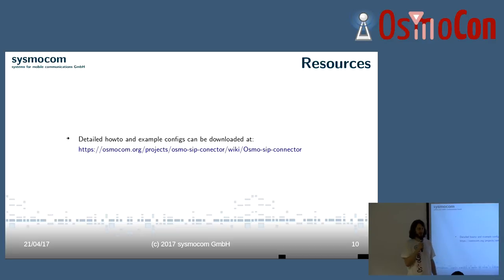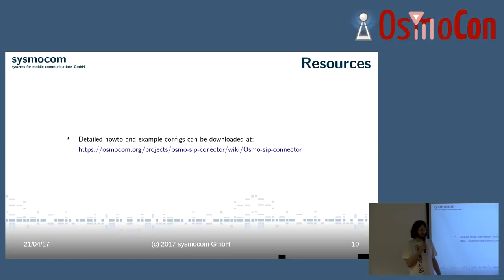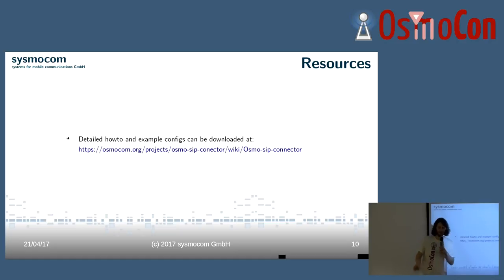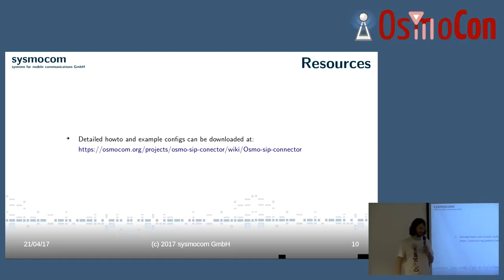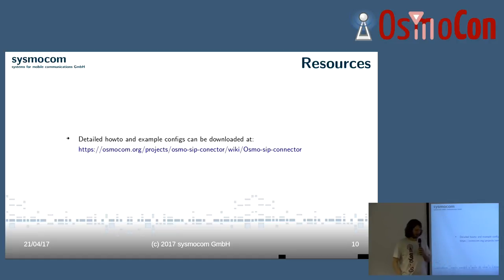You can also find it by googling 'osmo-sip-connector' and it will immediately point you to the how-to, which explains with example configuration files how to set it up. It's really not too difficult, and I was very happy that the burden of LCR was taken from me and I have a simple component now to use.